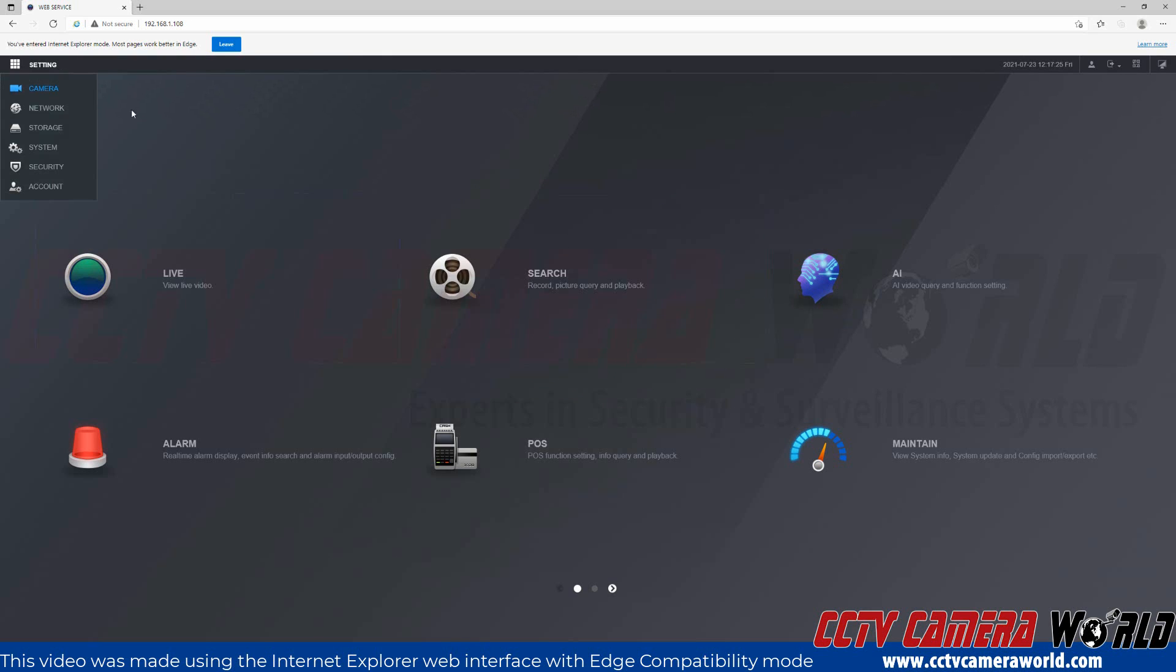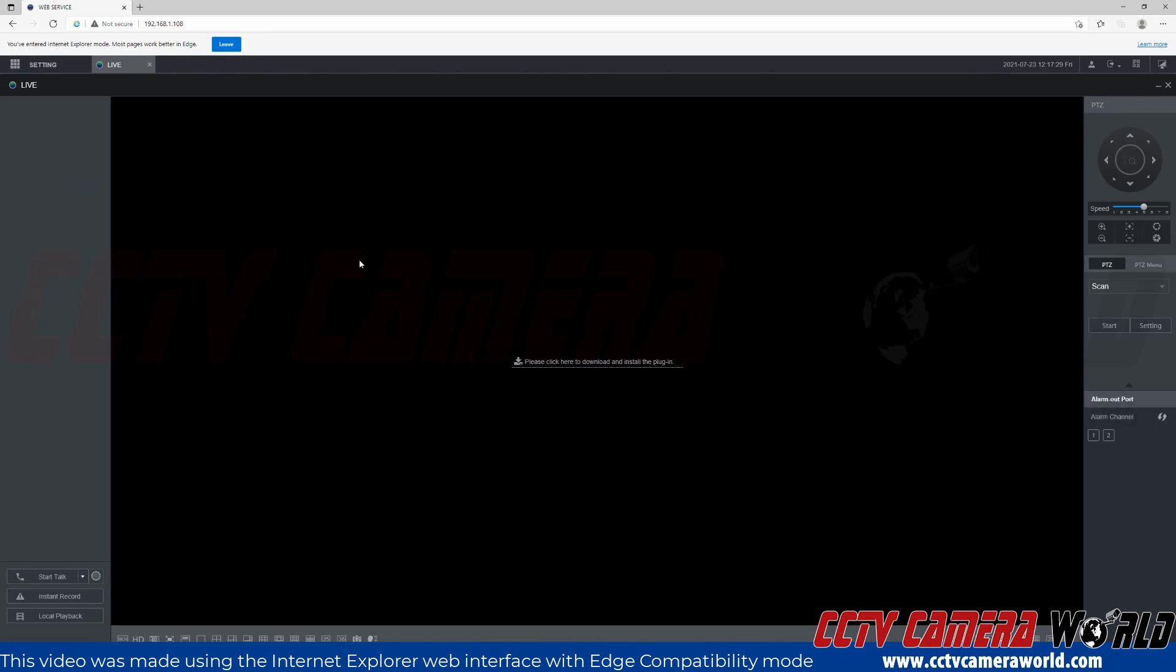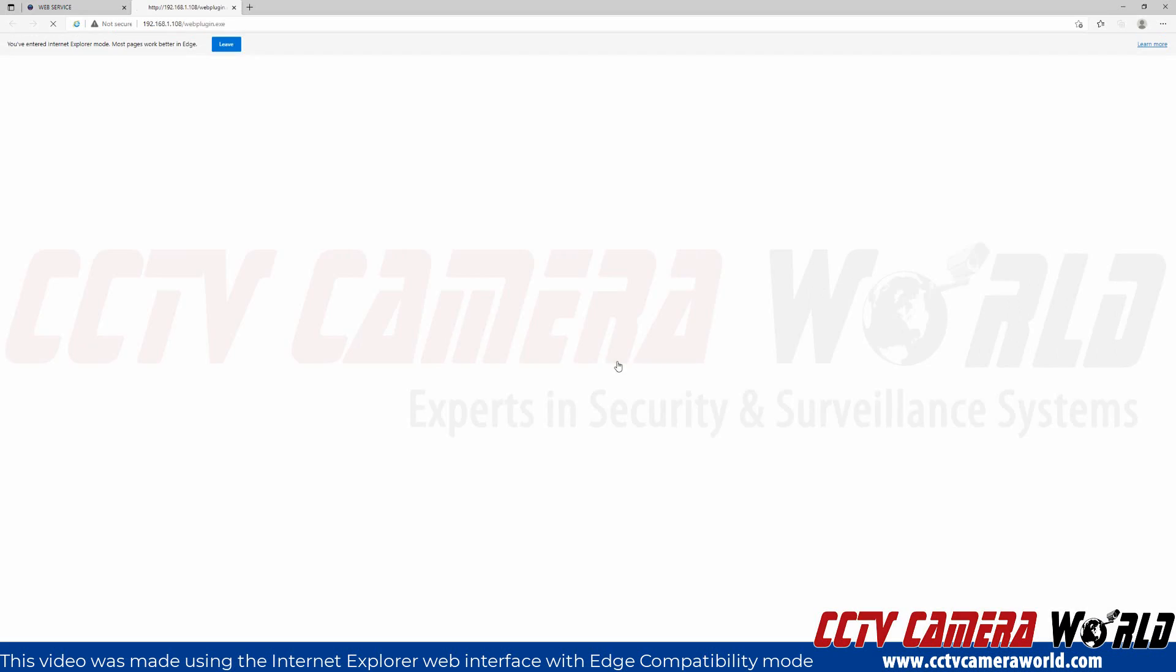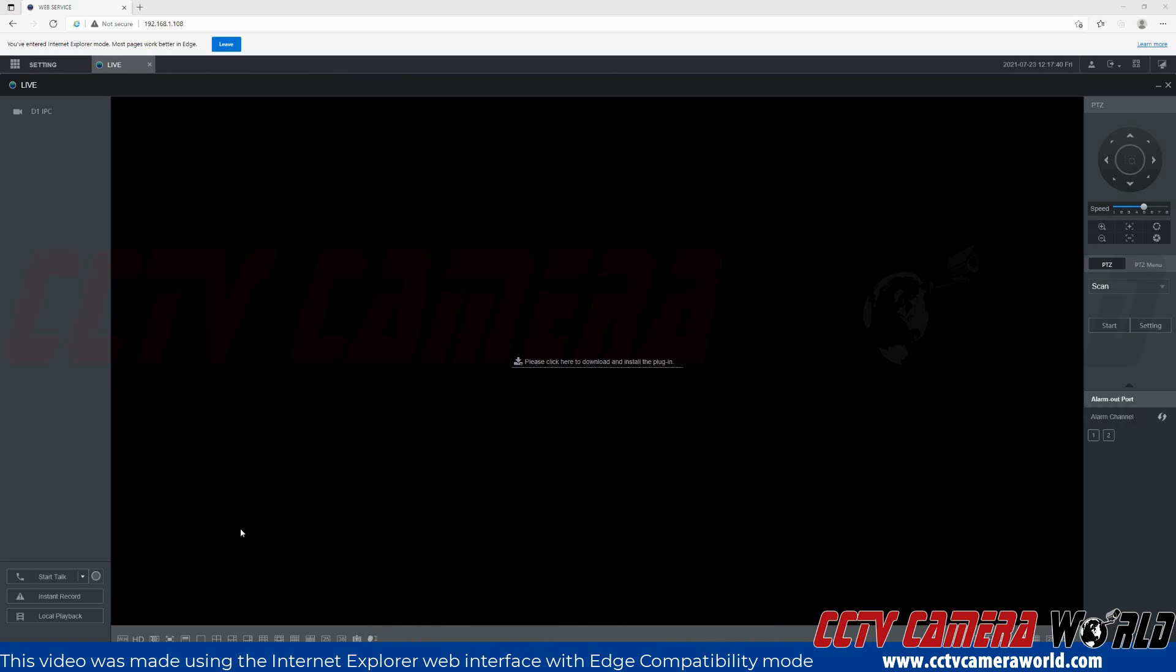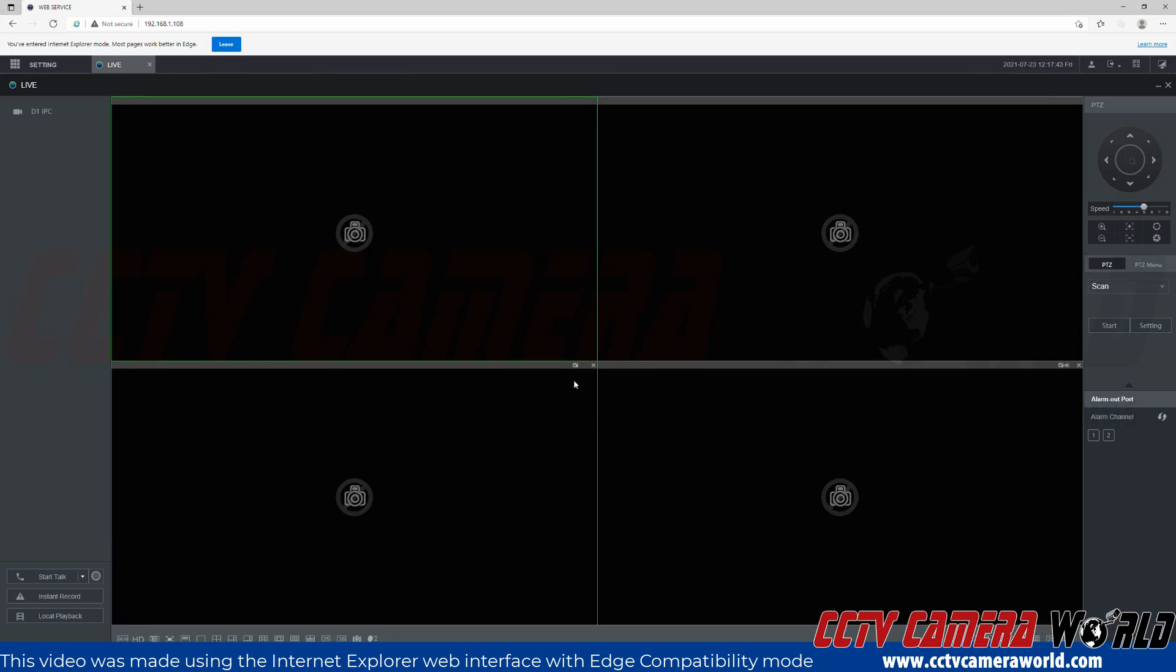I'll go to the live view screen where there's a link to download and install the plug-in. I'll click that. It's going to ask if I want to run or save the plug-in. I'm going to run it to install it, then click run again. It's going to go through a quick Windows wizard and install the plug-in.